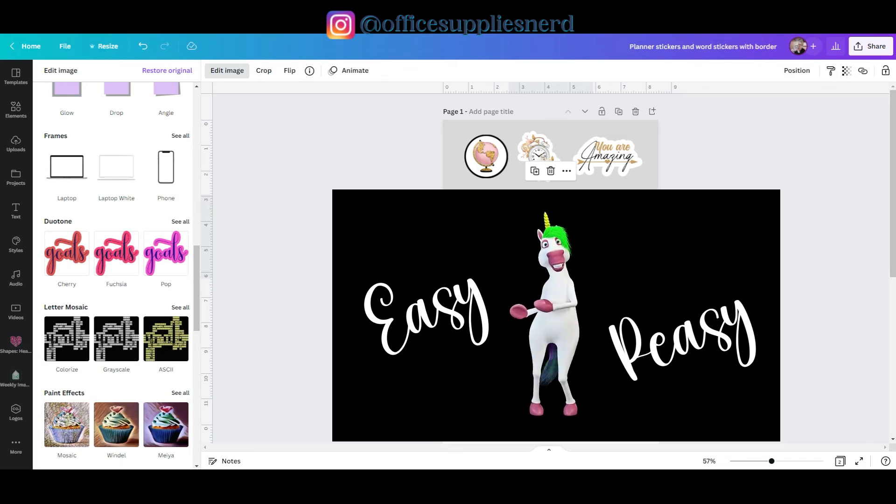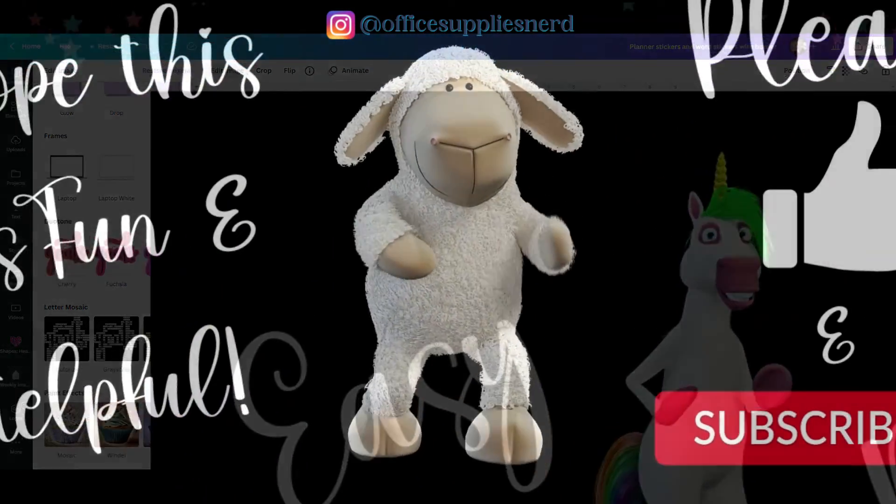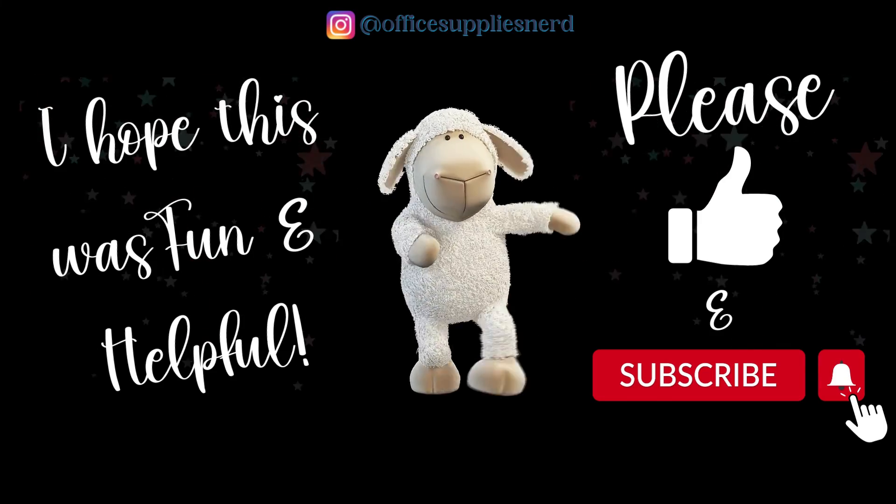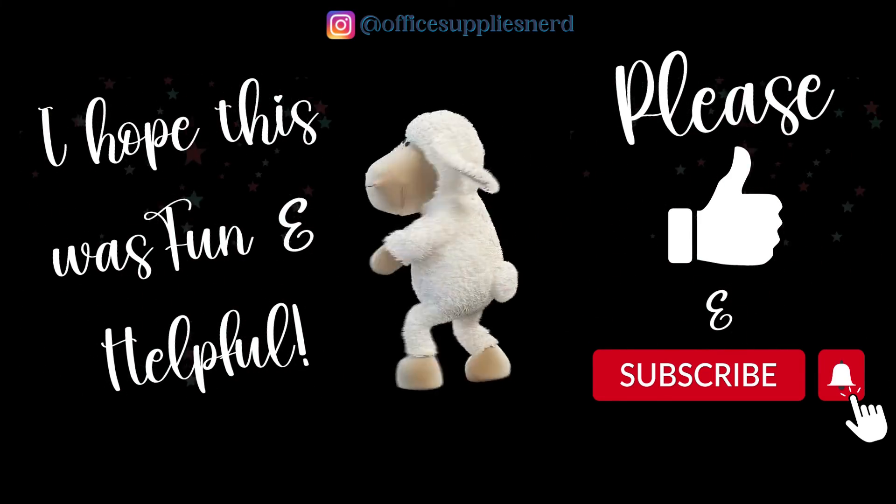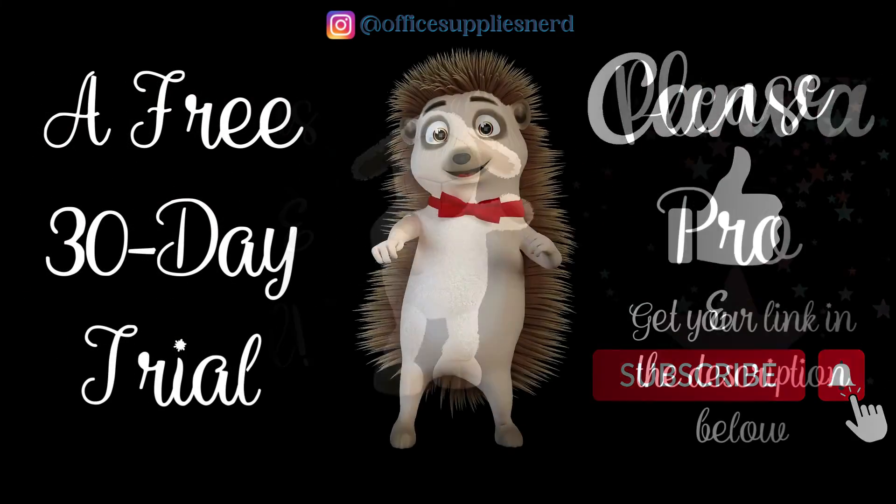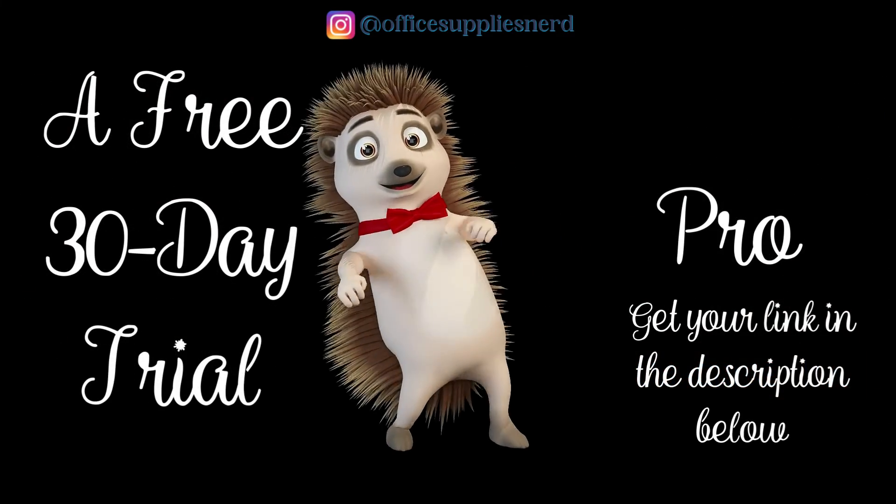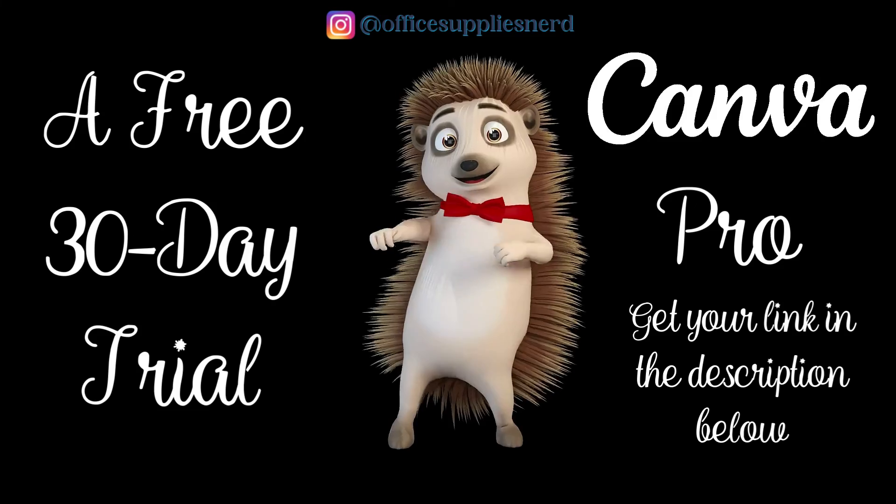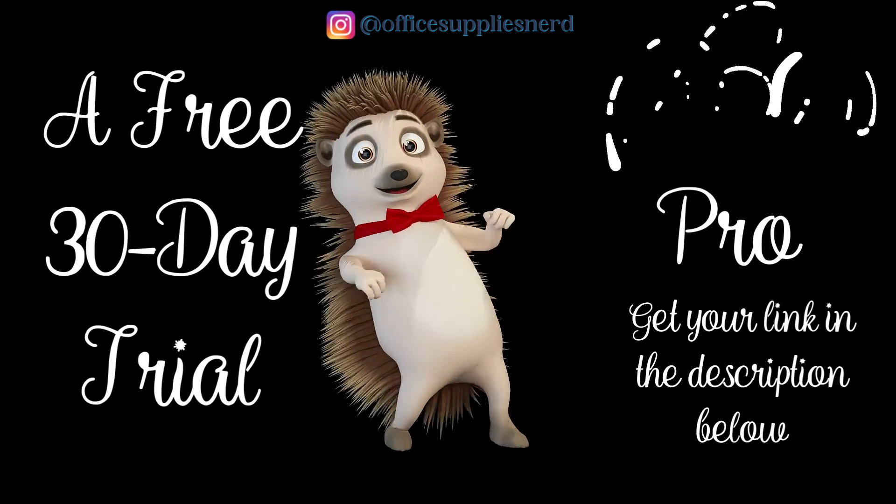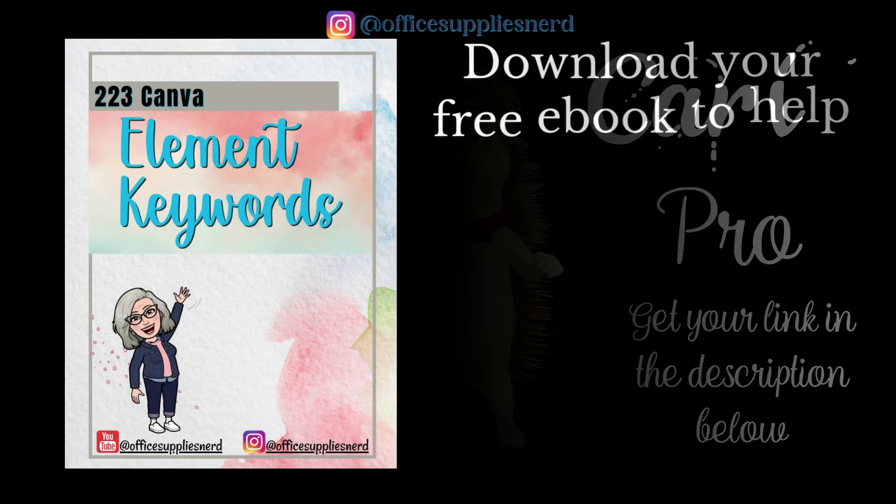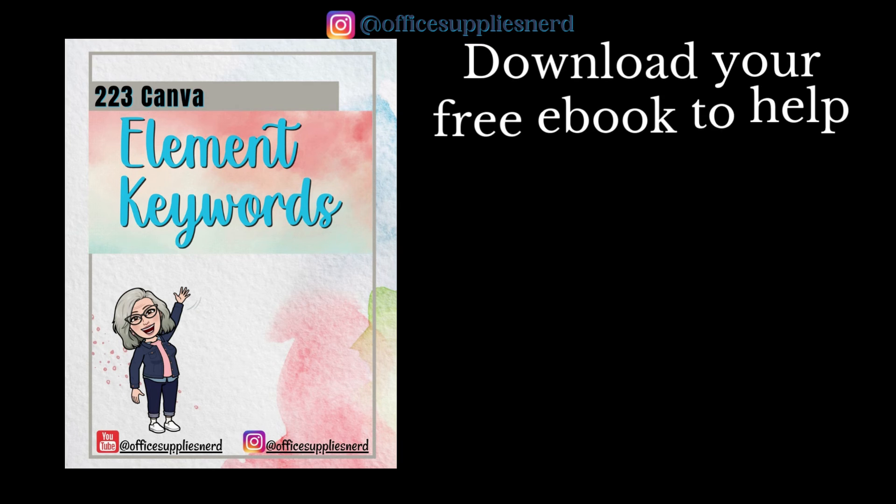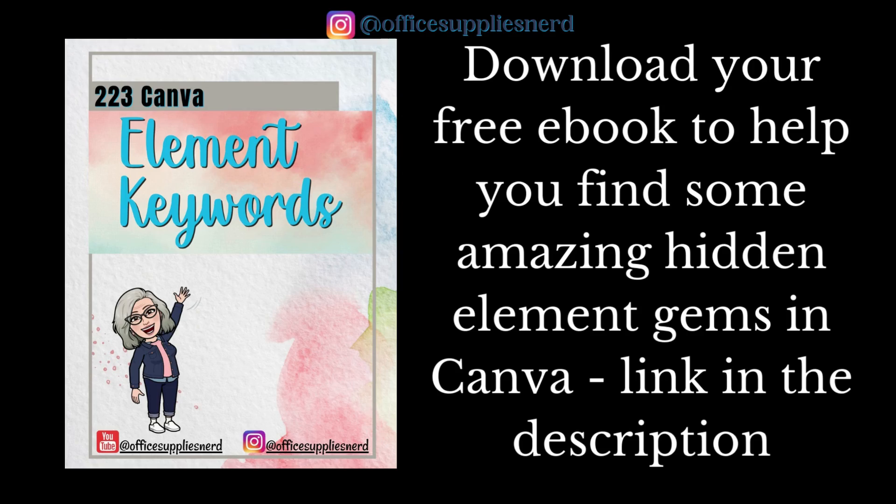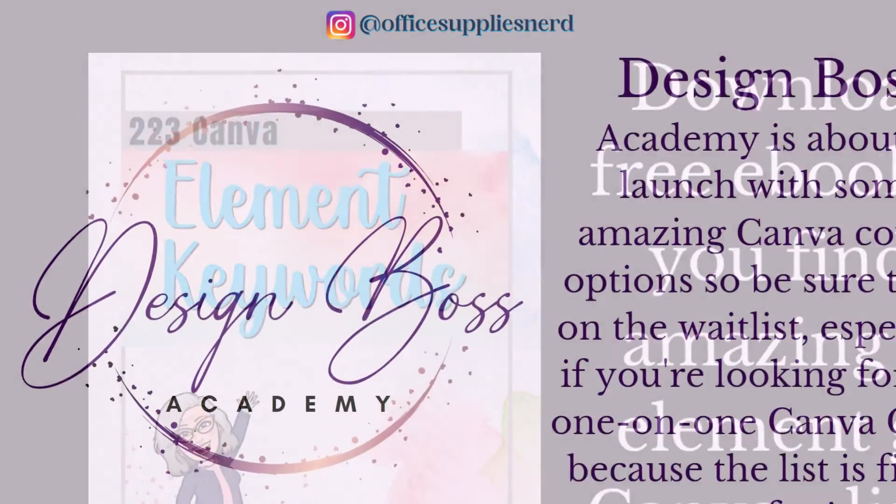I hope you found this tutorial fun and helpful. Please be sure to give it a like and hit that subscribe button and the notification bell so you don't miss any tutorials. You'll find a link in the description for that free 30-day trial of Canva Pro which you'll need to make these stickers. You'll also find a link to my 223 Canva Elements Keywords eBook to help you find some amazing hidden elements in Canva. Plus,